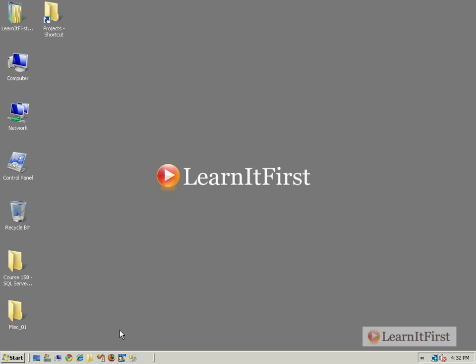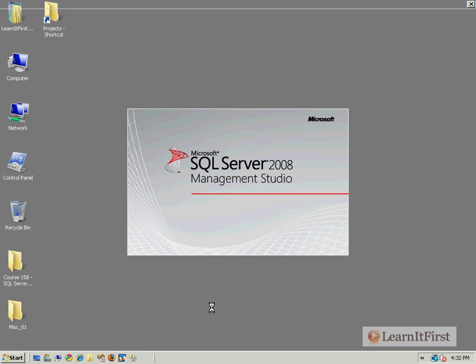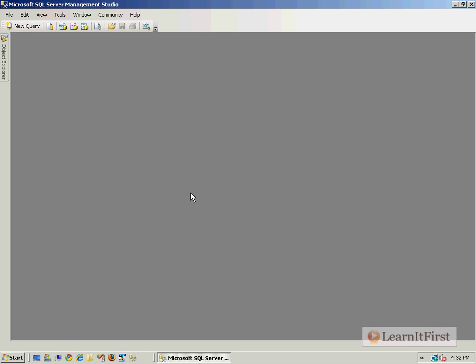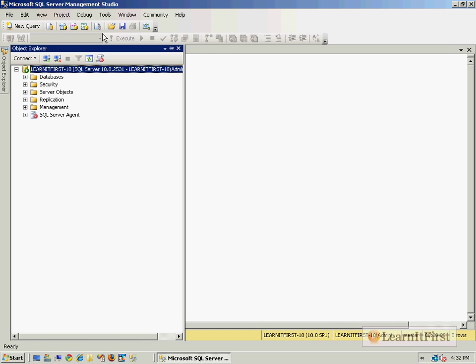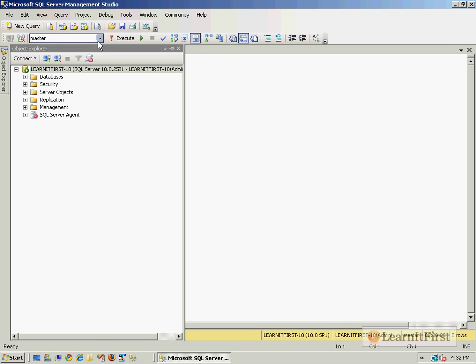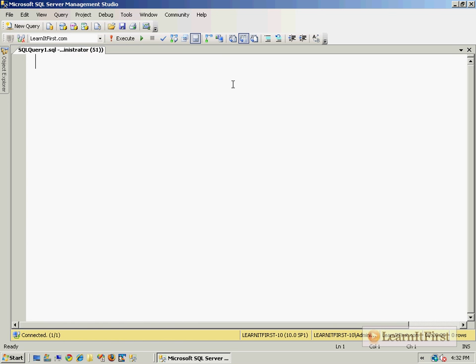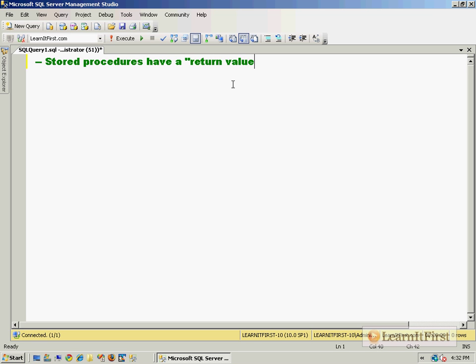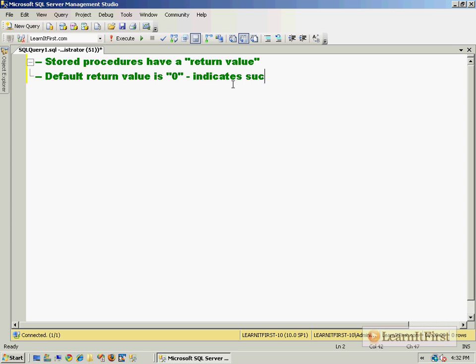I'm going to tell you the basics of what returns are and show you how to trap the return code. What you should know is that stored procedures have a return value or return code, and the default return value is zero, which indicates success - meaning that the stored procedure ran successfully. You can return anything you want as long as it's negative 100 or lower.